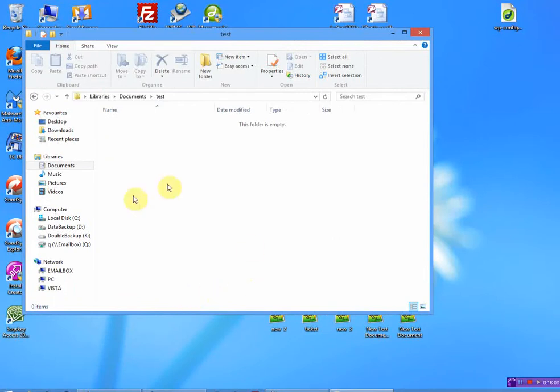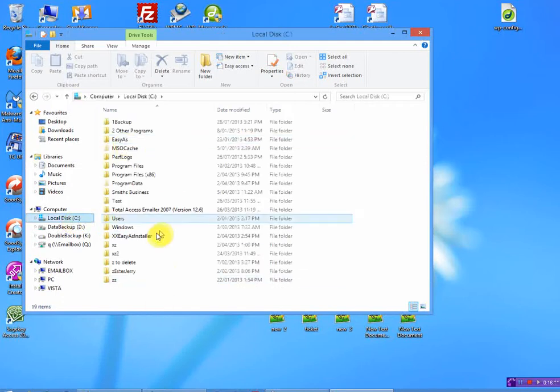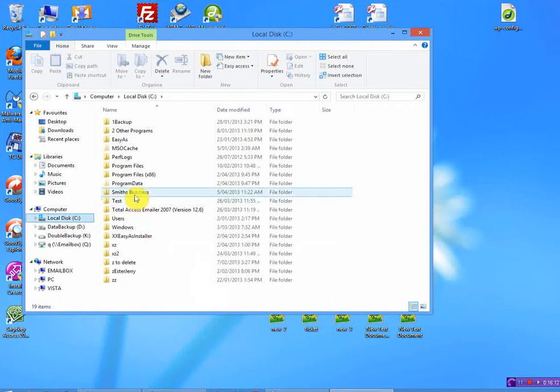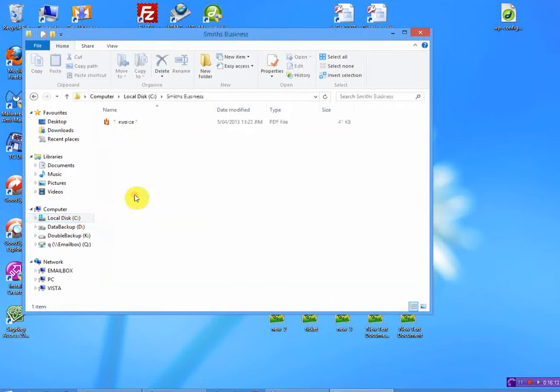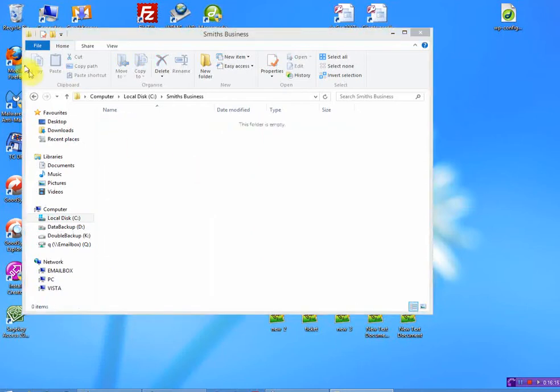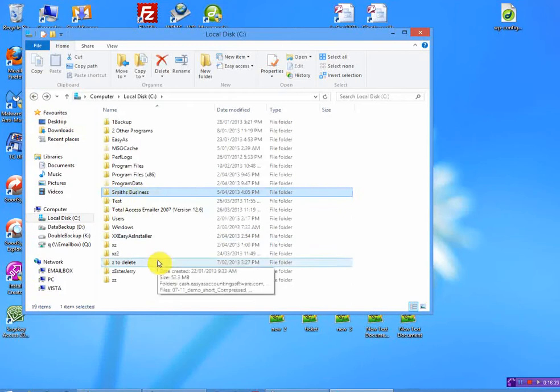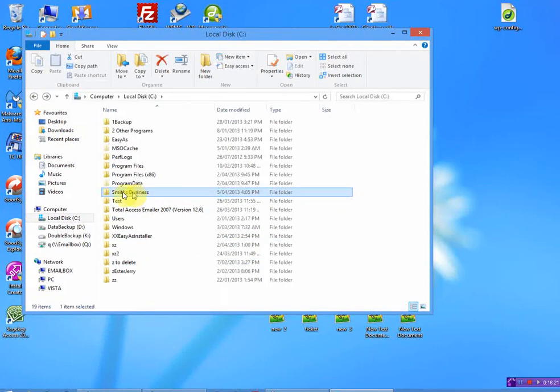So I've created a new folder called Test under My Documents. Or, alternatively, you might just want to create a folder on C Drive. In this case here, Smith's Business, I've already created a separate folder for Smith's Business.